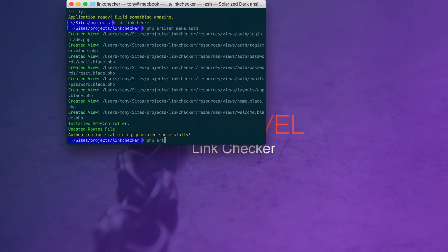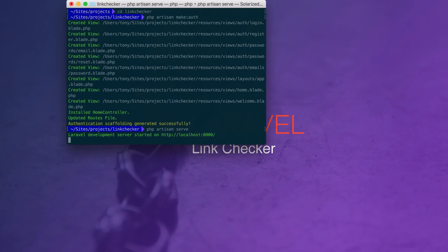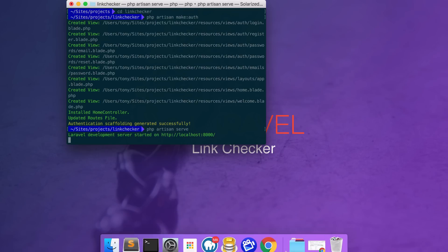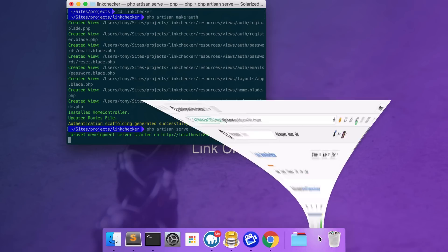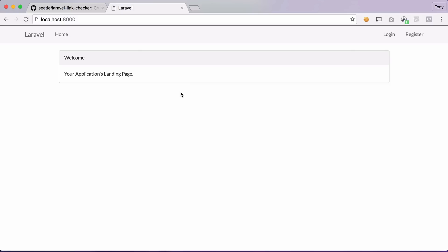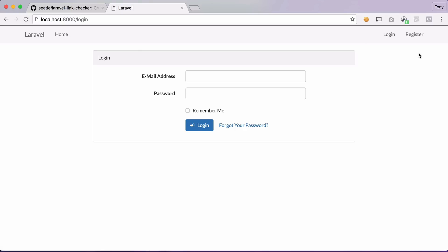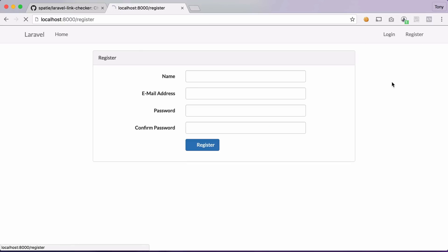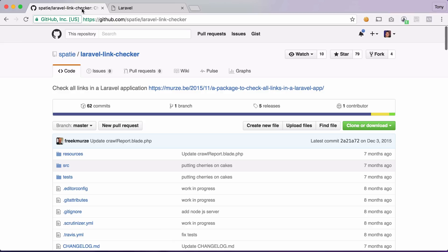And then I'll run php artisan serve and we will have a localhost running on localhost 8000. So then if I navigate to localhost 8000 we have our authentication scaffolded Laravel application in front of us. We can click on our login and we can click on our register. But what happens if we did something to our application and our register route gives us a 404 so we basically broke our app. Maybe we need a way to check this.